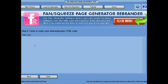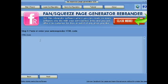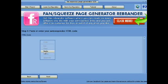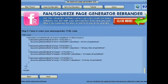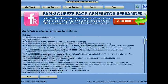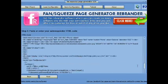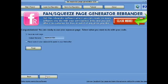In this area, you will paste your autoresponder HTML code. I use Aweber. If you don't have one yet, click the Aweber link below this video.